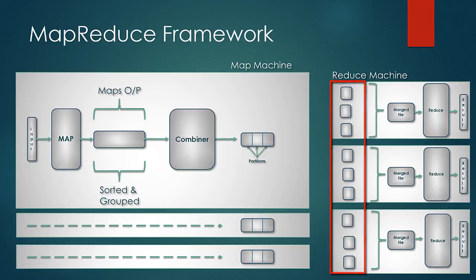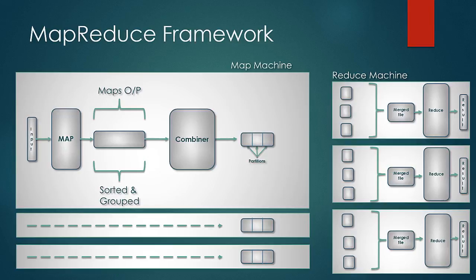We are going to learn in detail about partitioners in the coming lessons. The partitions are merged to a file and fed into the reducer to produce the ultimate result.